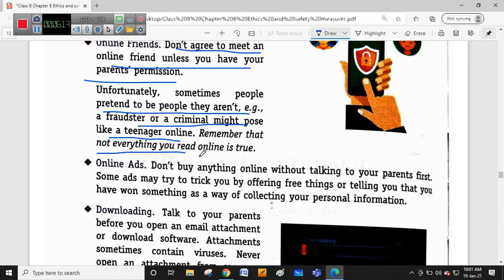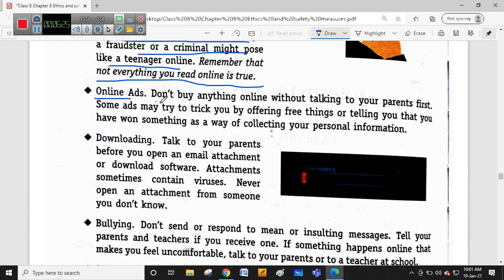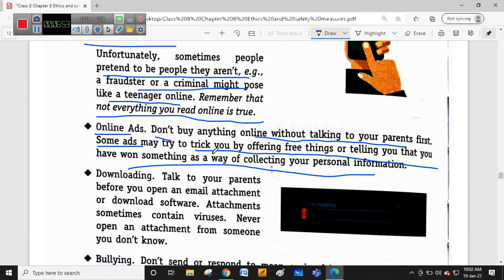Remember that not everything you read online is true, so be careful. Regarding online ads: don't buy anything online without first getting your parents' permission. The price shown in ads may be manipulated to gain monetary control over you. Some ads may try to trick you by offering free things or telling you that you have won something, collecting your personal information in the process. Don't fall for spam mails promising large amounts of money that require you to deposit transport charges first.